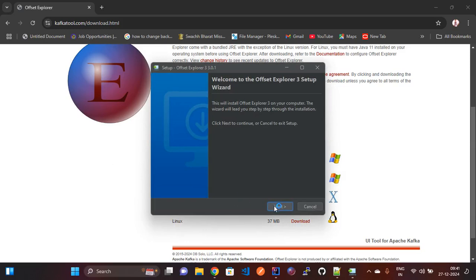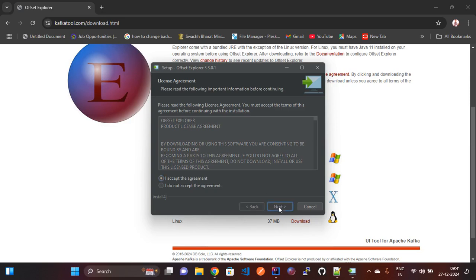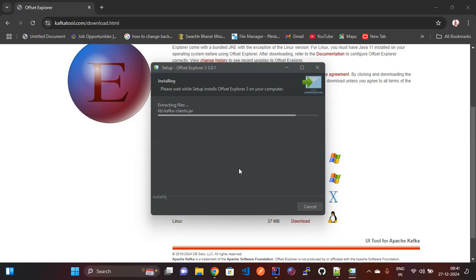Now I am giving the agree permission. We need to install this — it will take some time. Once it is installed, we need to run the Kafka server.